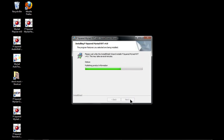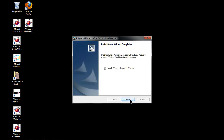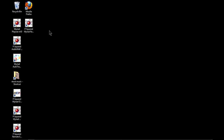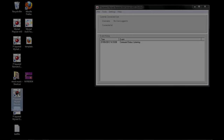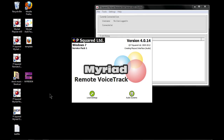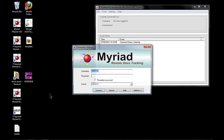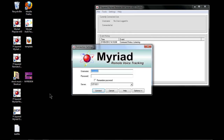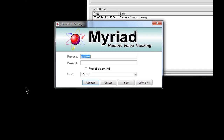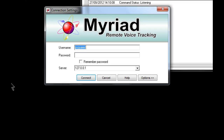You can instruct your voice talent to download from the psq.net website the remote voice tracking client. It doesn't require a license, so it will just install and load up, and this is what you'll see.